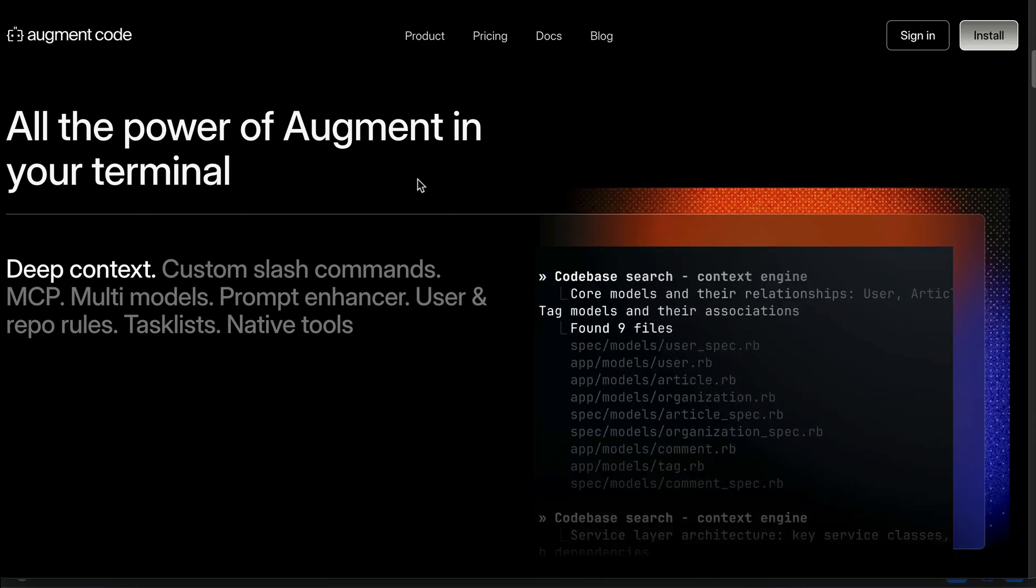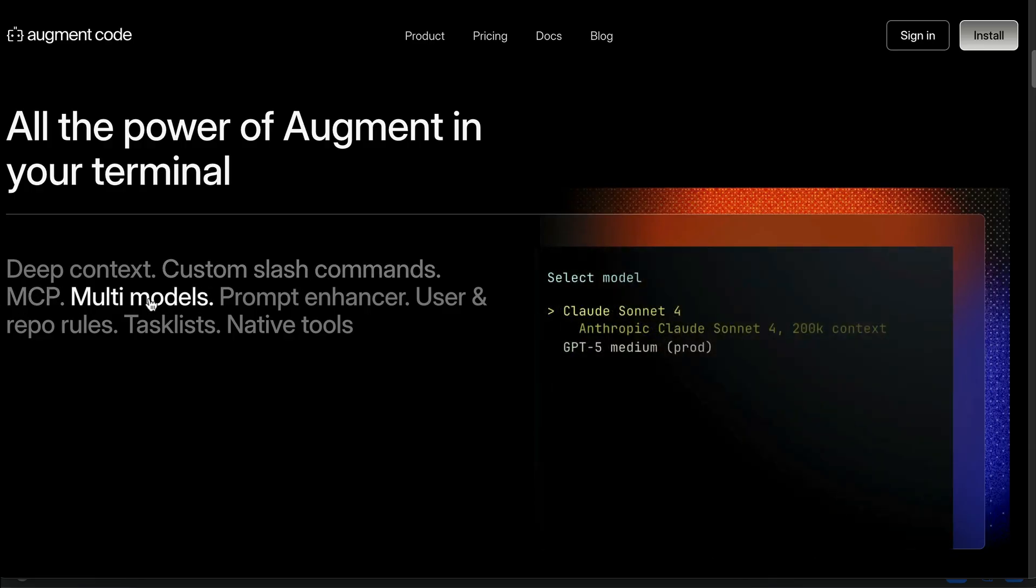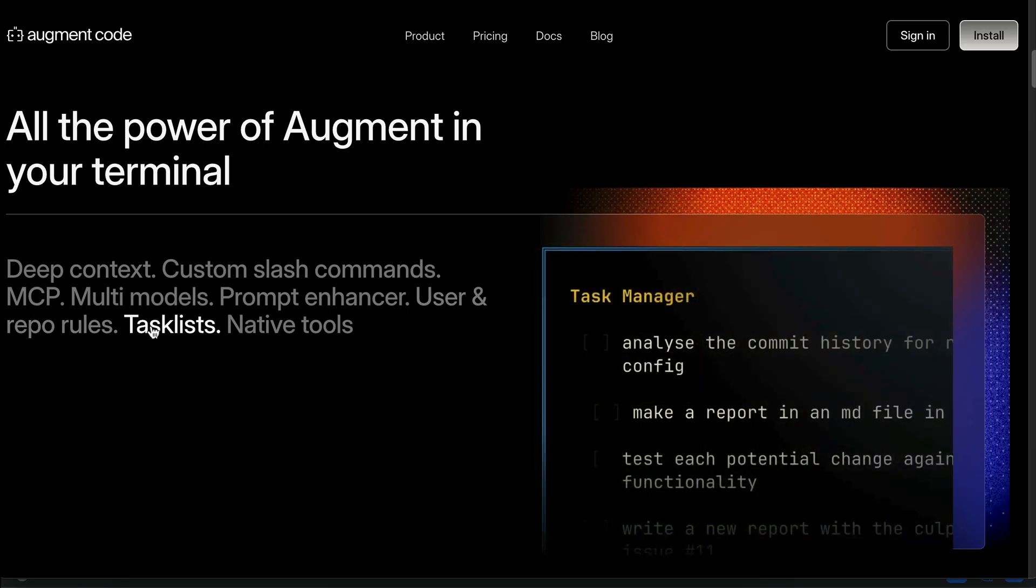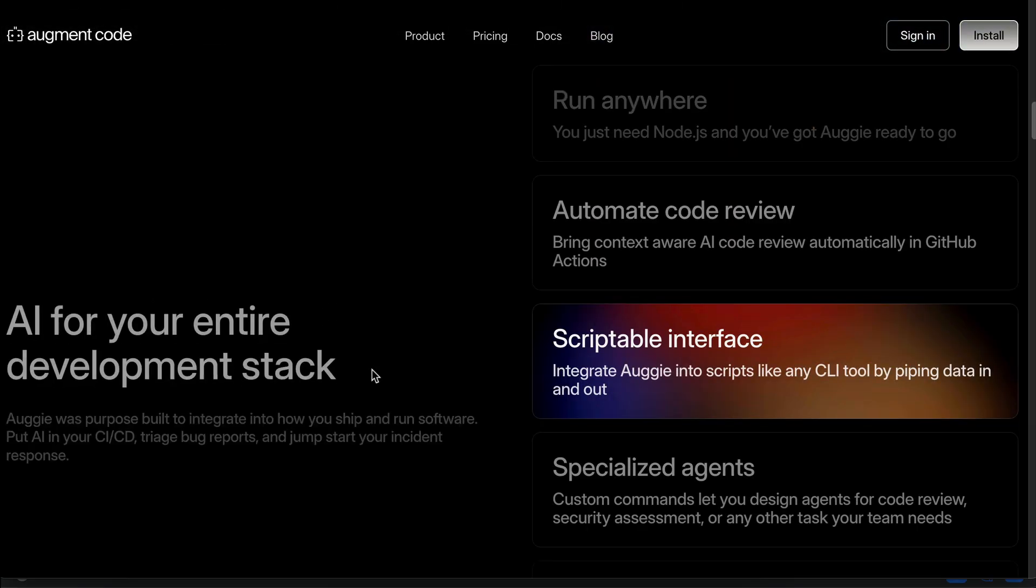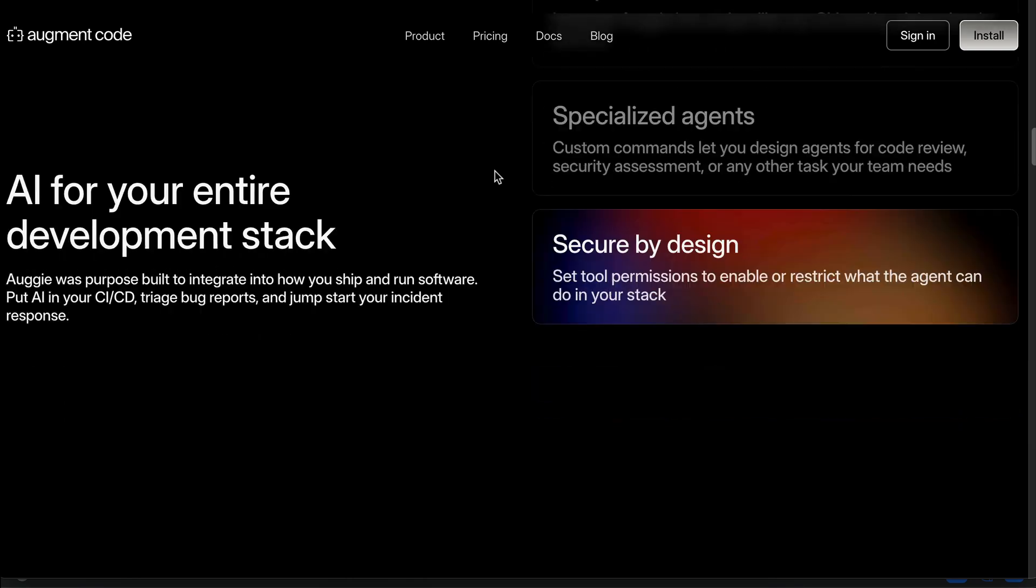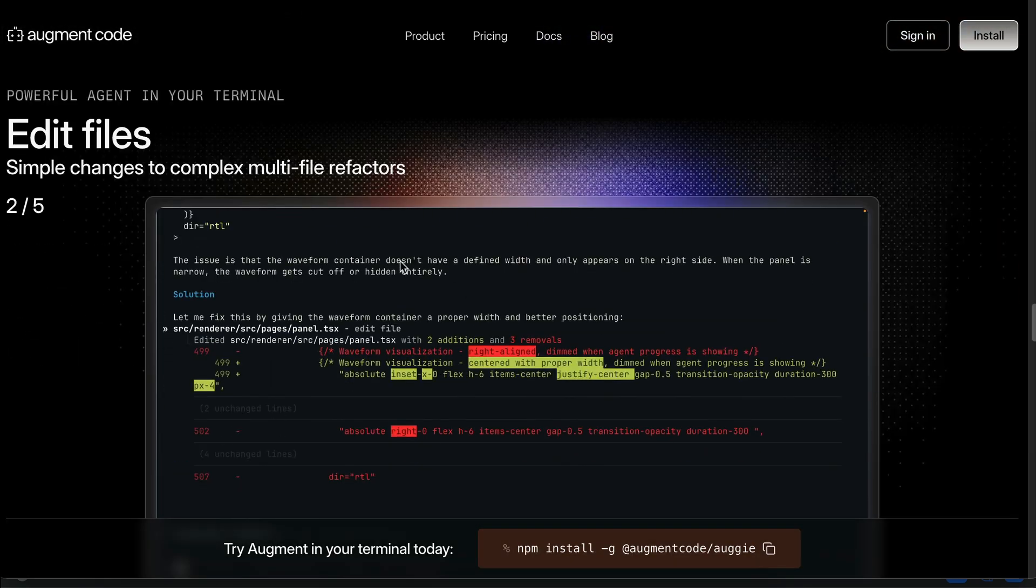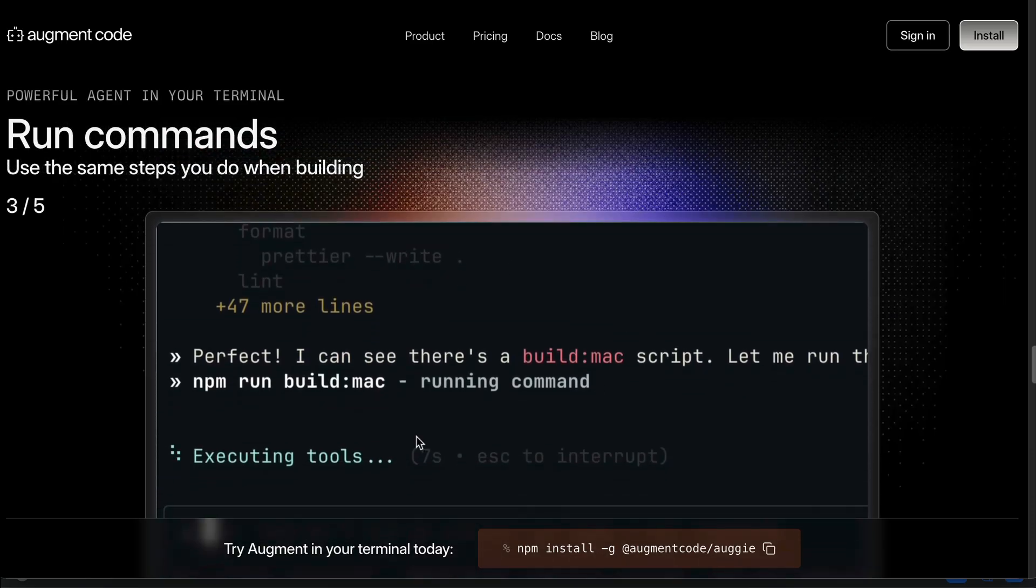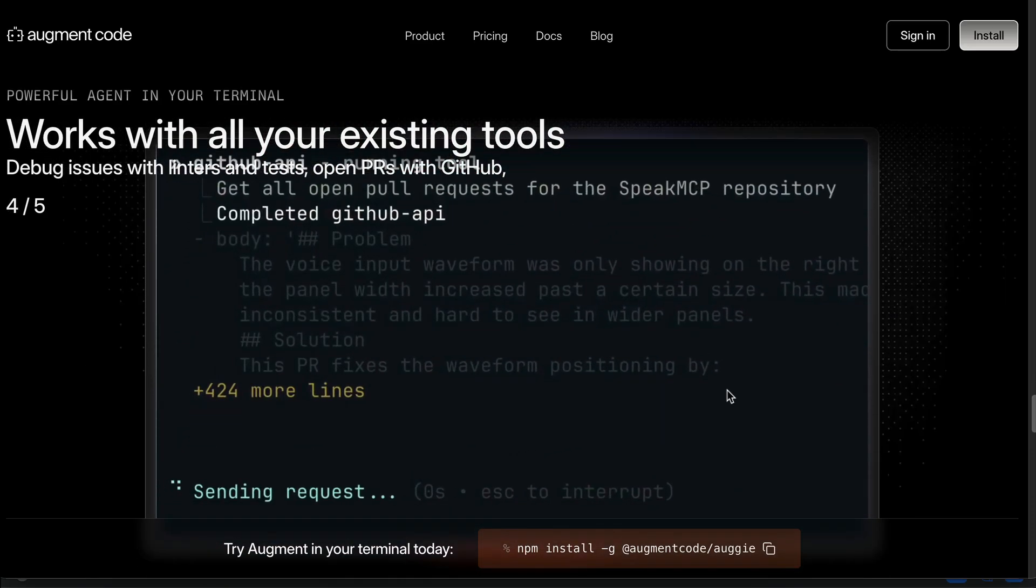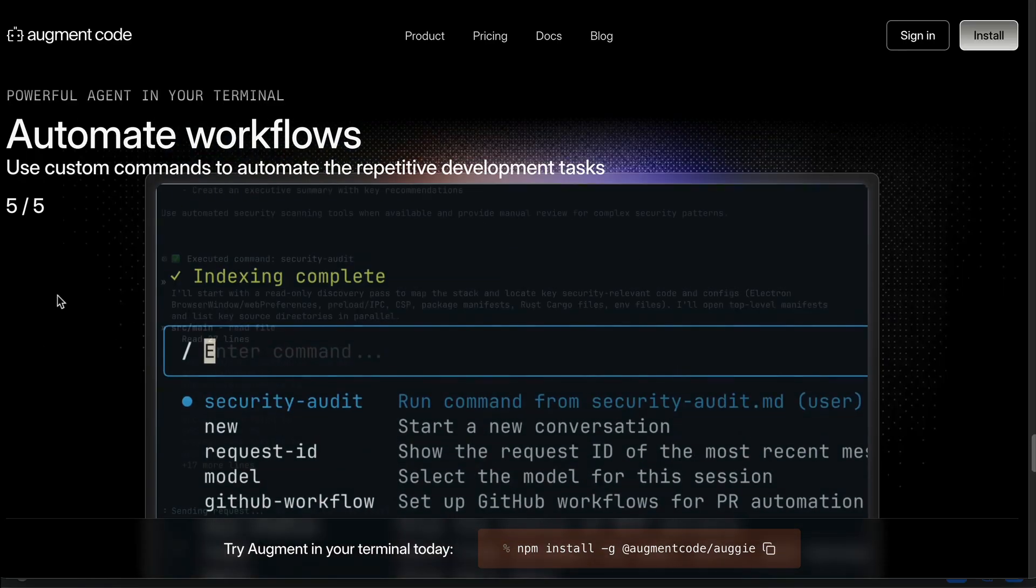Augie CLI is also integrated tightly with Augment Code, so you can have all of the amazing features in your terminal, such as deep context, custom slash commands, MCP, multi-models, prompt enhancer, user and repo rules, task lists, and native integration. You can also automate workflows, such as using GitHub Actions to automatically create issues and pull requests in GitHub. All cool features from Augment are packed into this CLI tool so you can use it in both your favorite IDE or in server environments where you don't have access to IDEs.